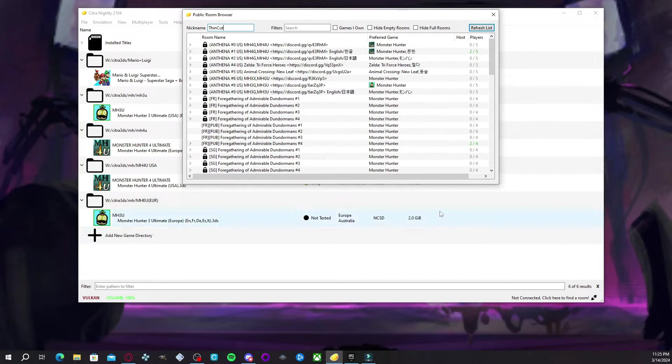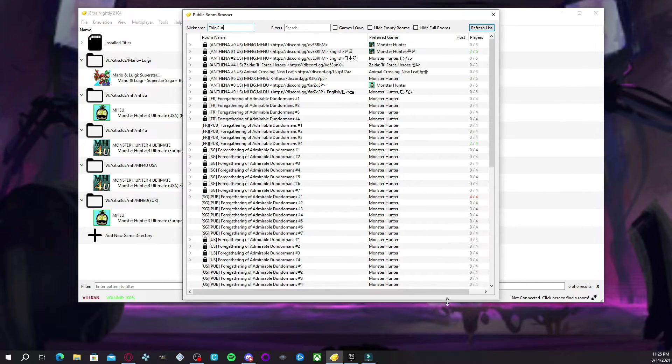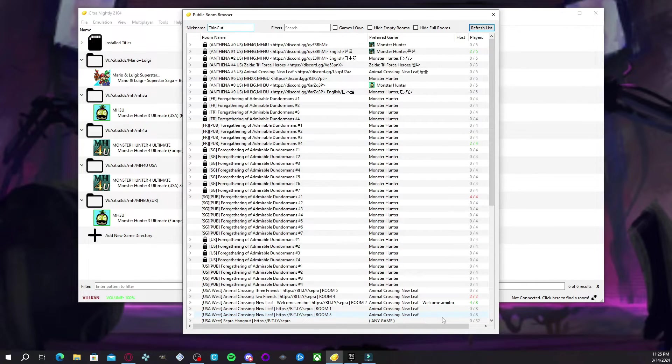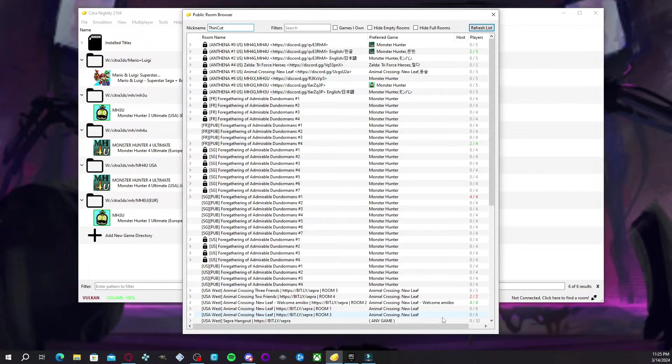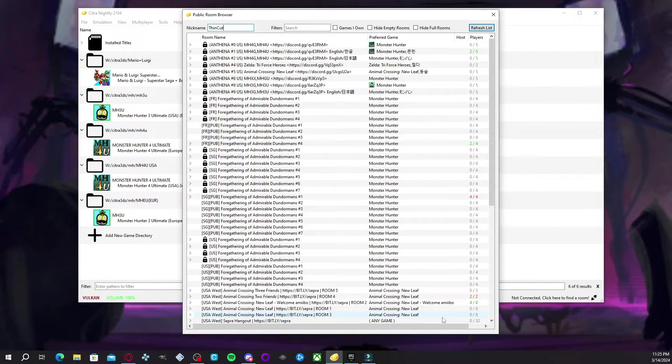All the public lobbies for Monster Hunter are now available to you. Now, I don't know for those who use Citra to play other games what to put for those. You may have to go look at their dedicated servers.